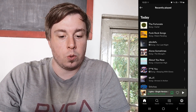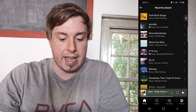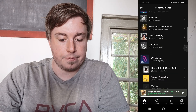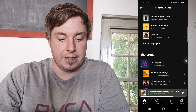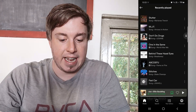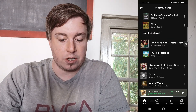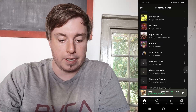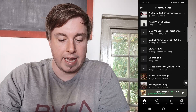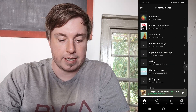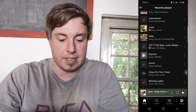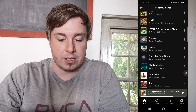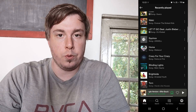Once I tap on that, it's going to show me my recently played songs. You can see it shows all the songs for today, and you can scroll down and then see yesterday, and it just goes on and on — it's pretty much endless if you just keep scrolling.